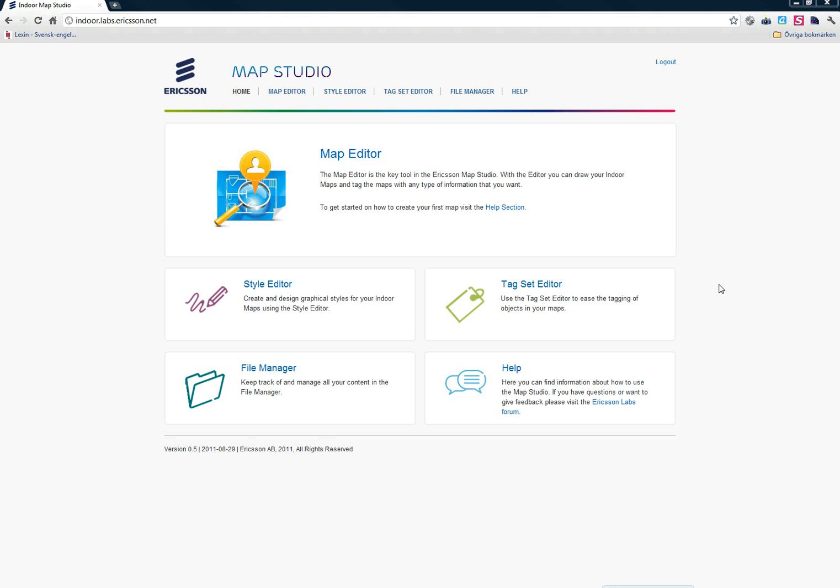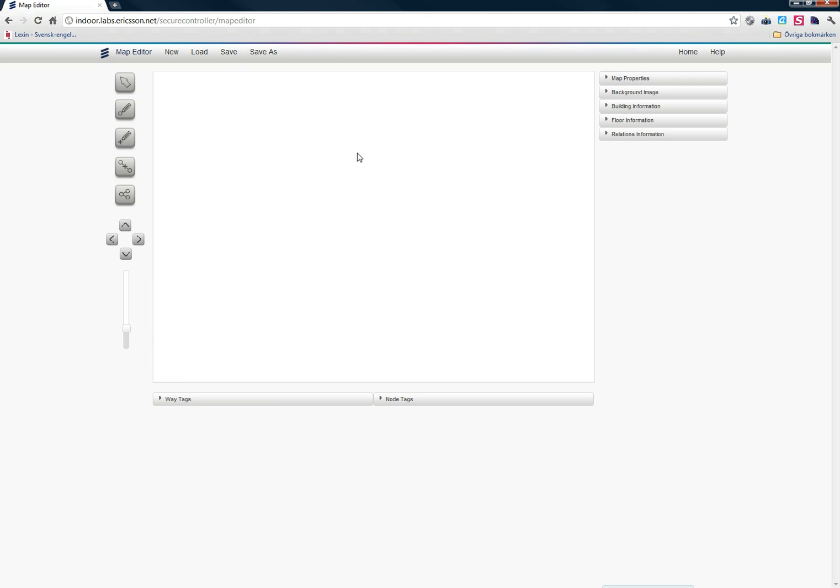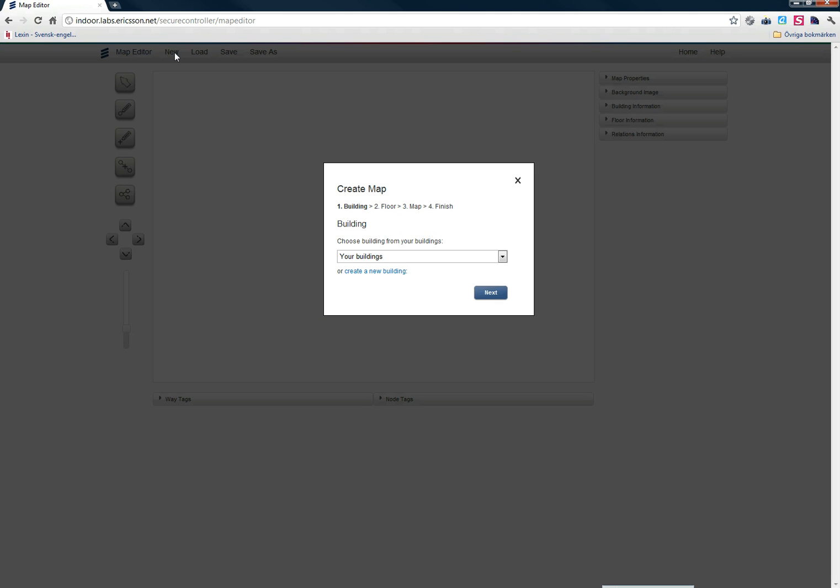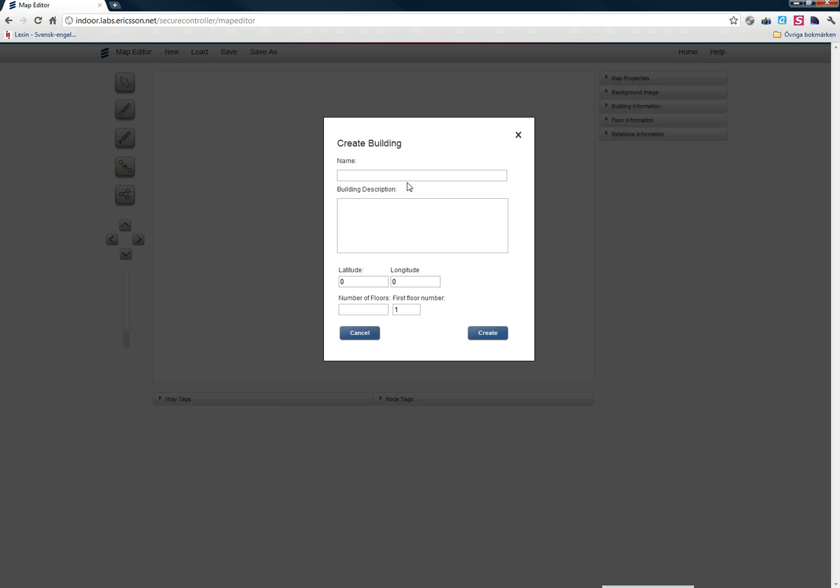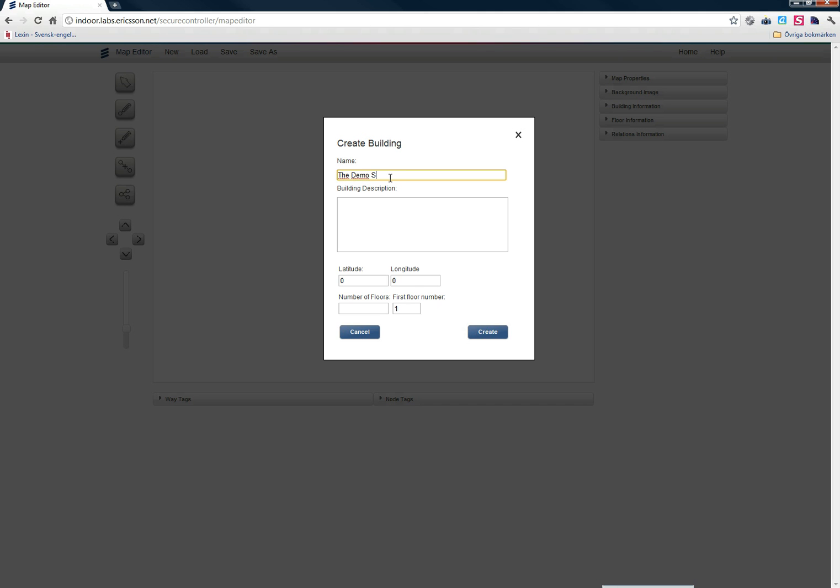We're going to start by going to the Map Editor. And what I'm going to do first is create a new map. As part of creating a new map, I need to choose a building. Since I don't have any buildings created, I will start by creating a new building. I'm going to create a building called the Demo Shopping Mall.